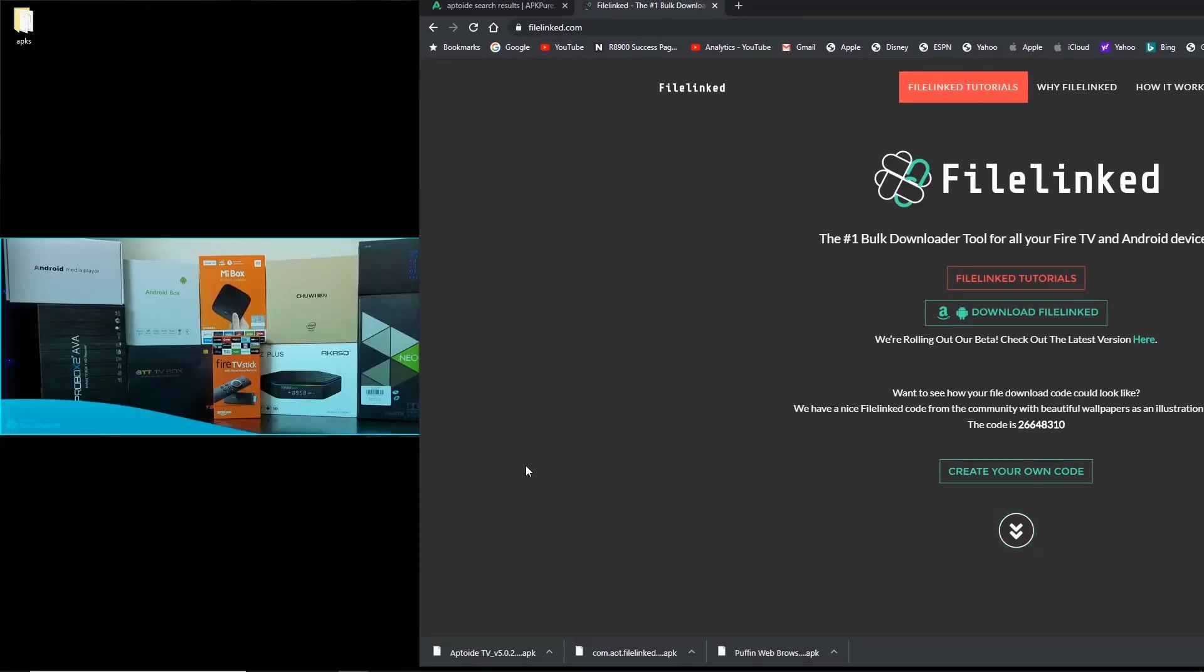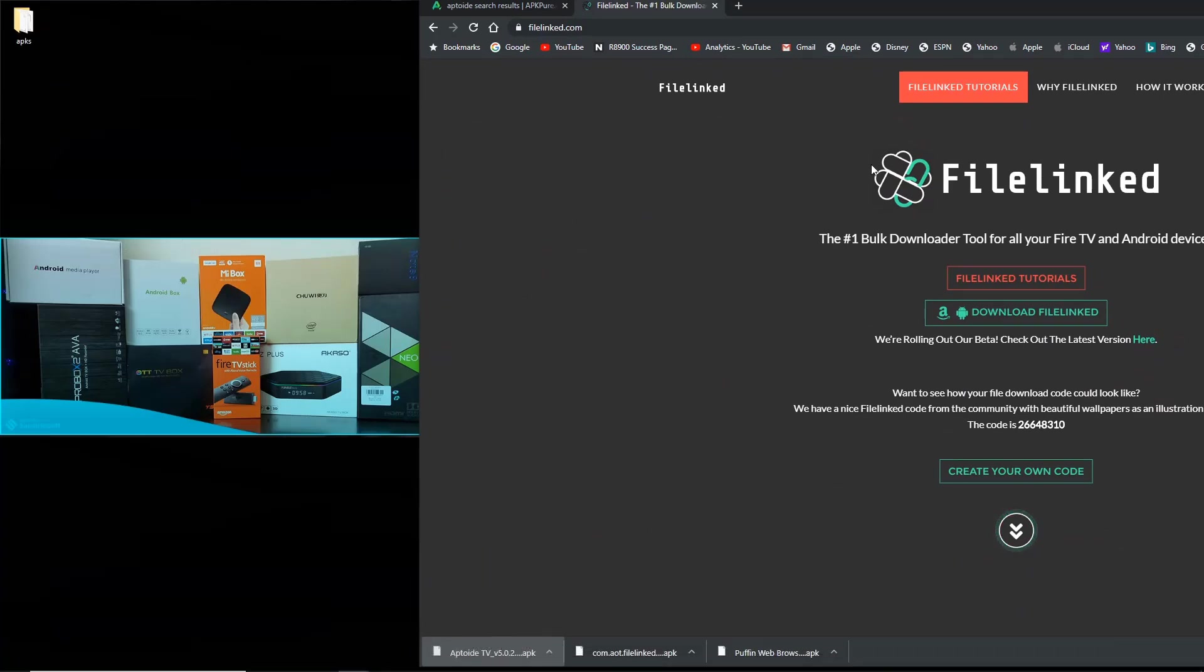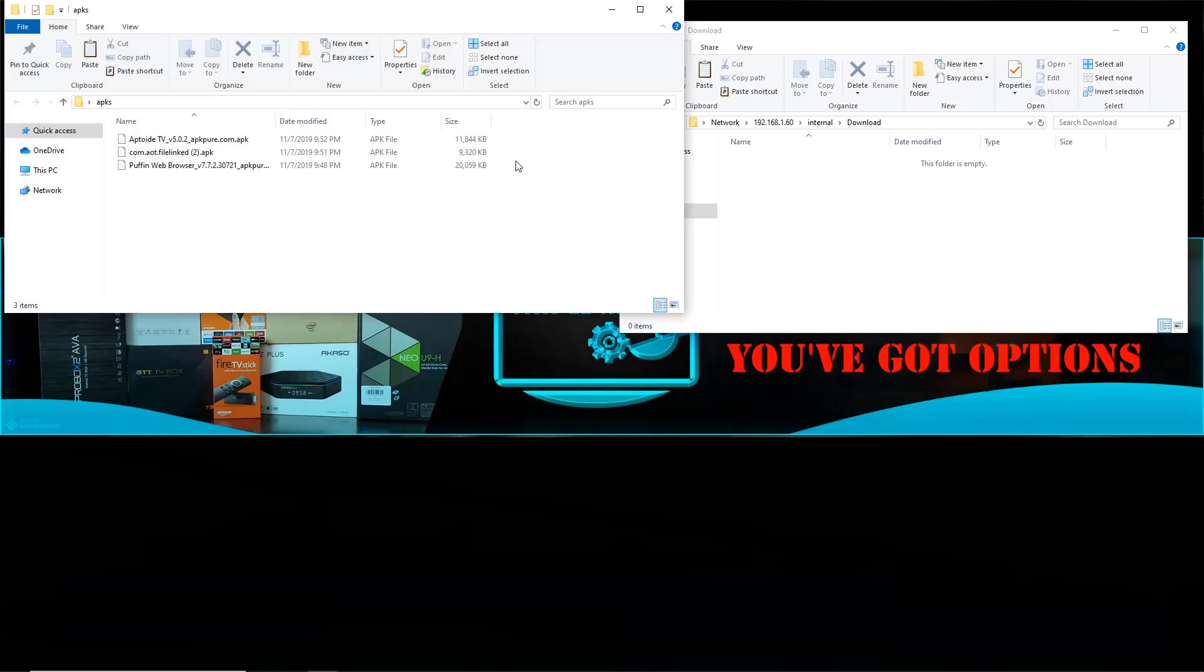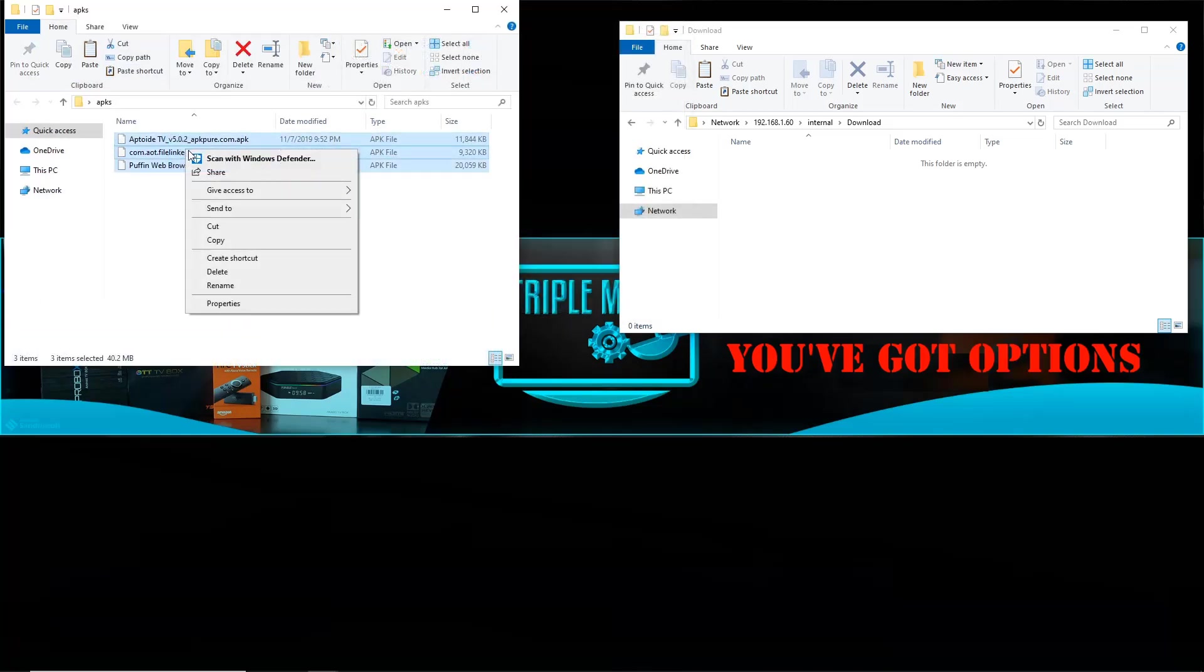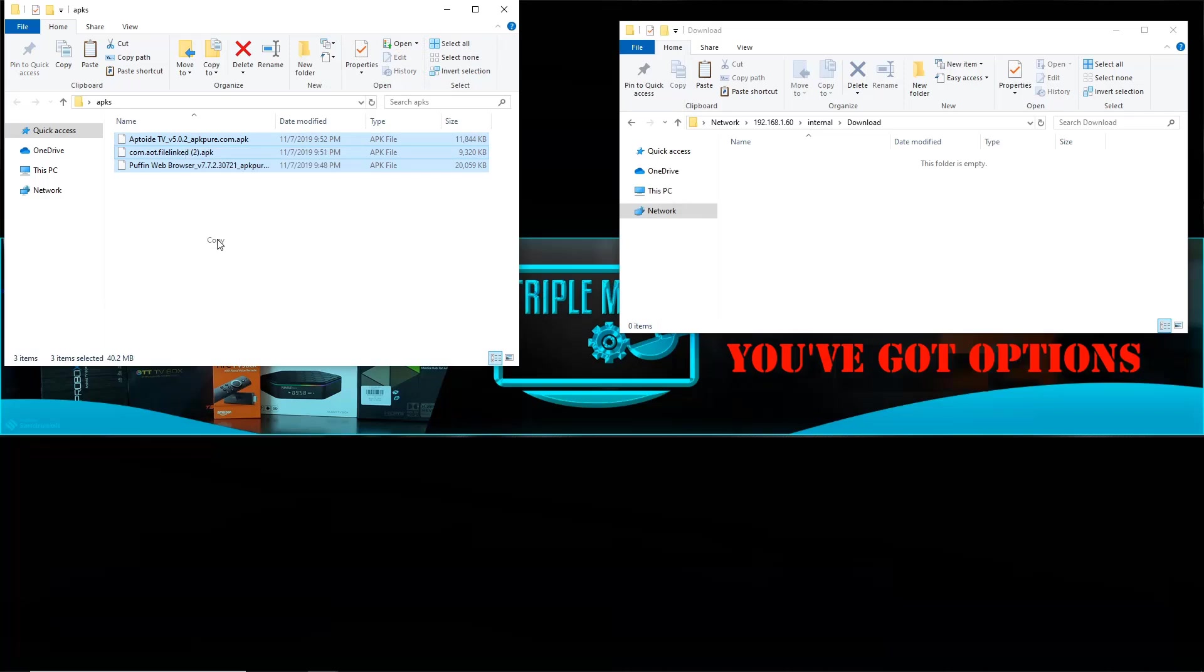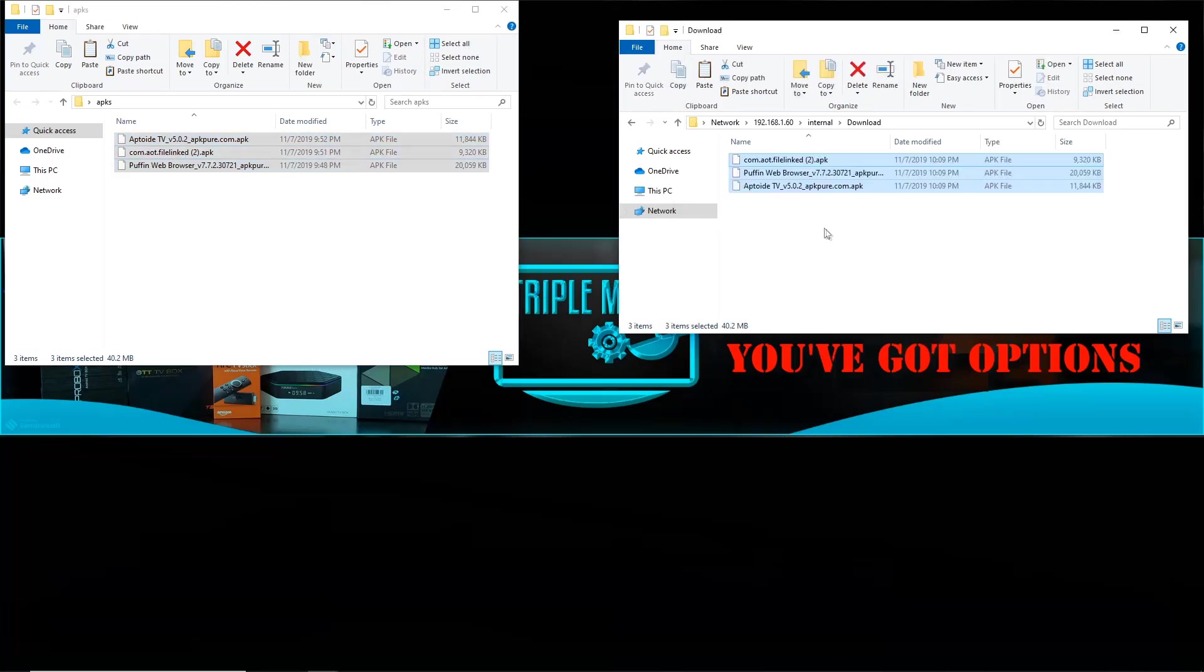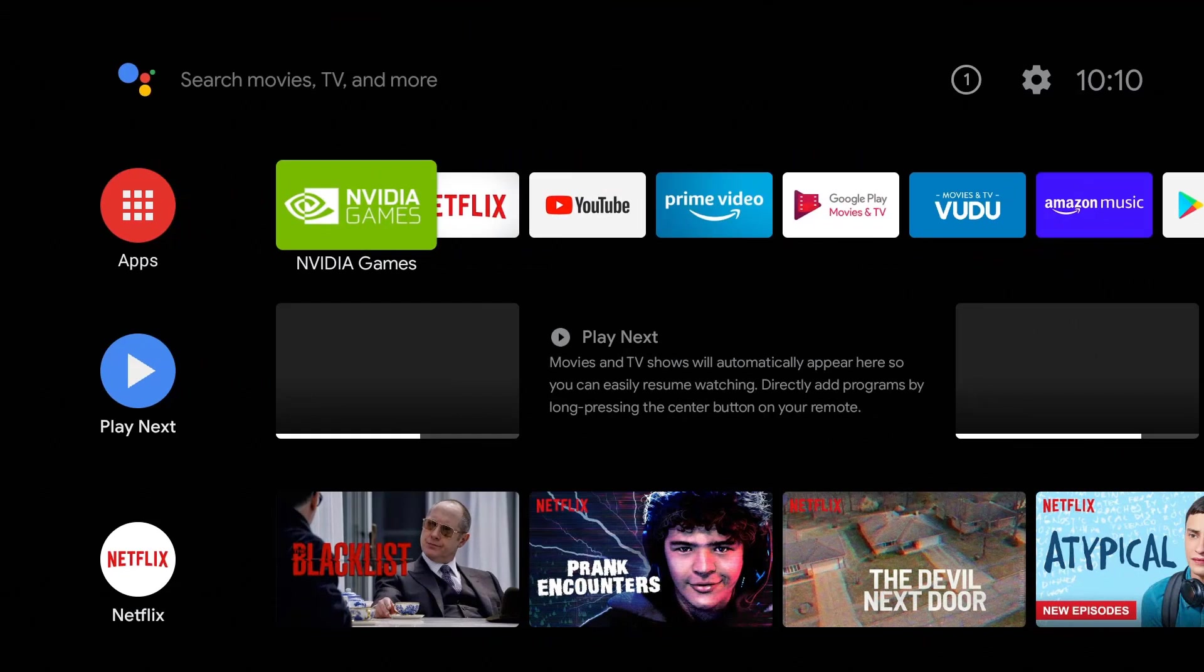Once you have that stuff downloaded, pretty simple - you can just drag the APK to the folder. You can drag it directly into the Shield folder that you want. This is my Nvidia Shield right here. Let's open the folder that I downloaded those three APKs in. What I'm going to do - you can just highlight all of them, right-click, copy, paste. Just like that, all of those downloads are on my Nvidia Shield. Let's go ahead and switch over to the Nvidia Shield.